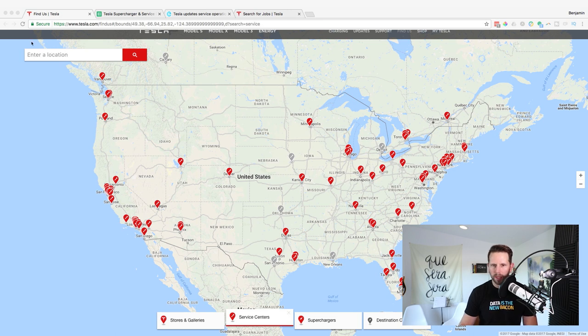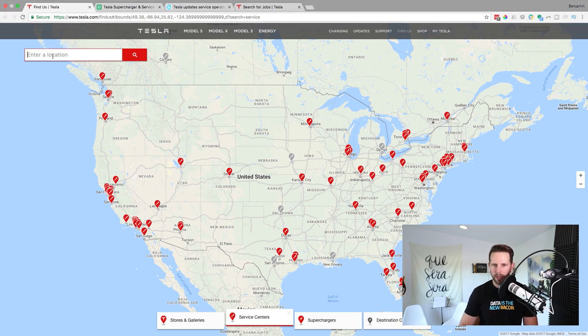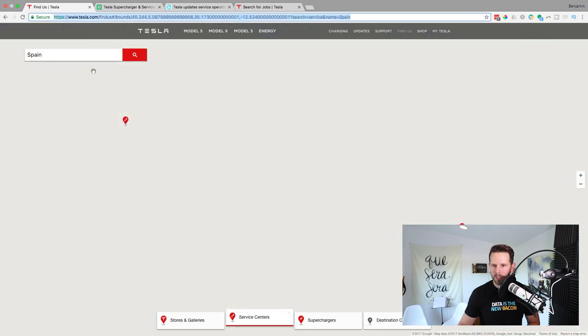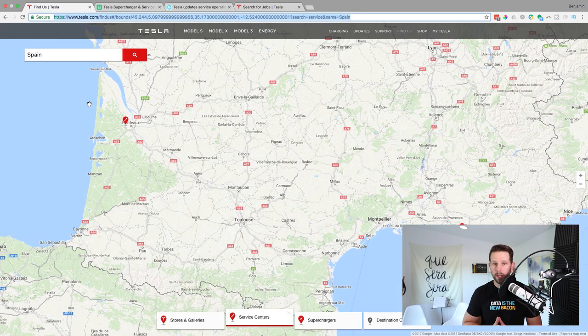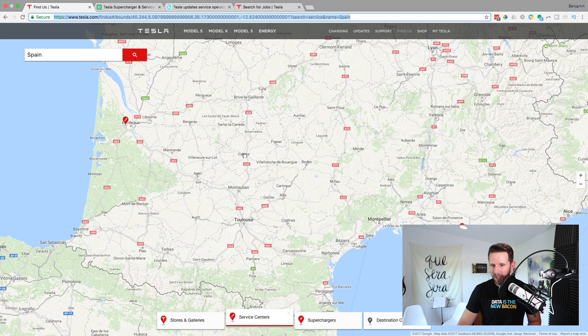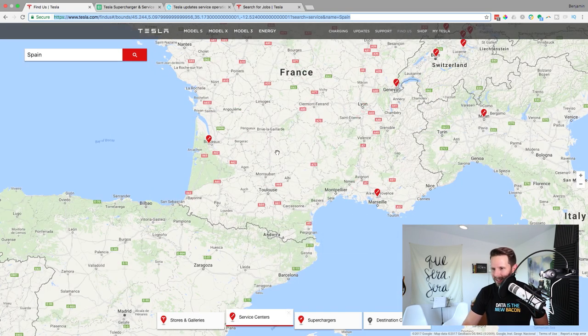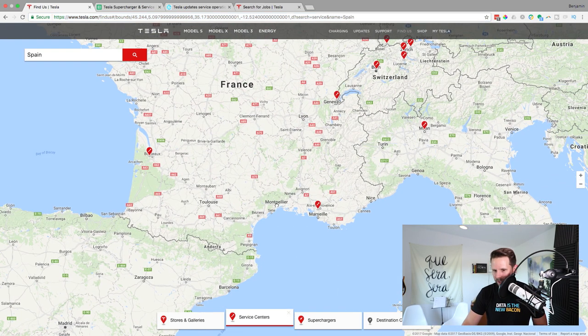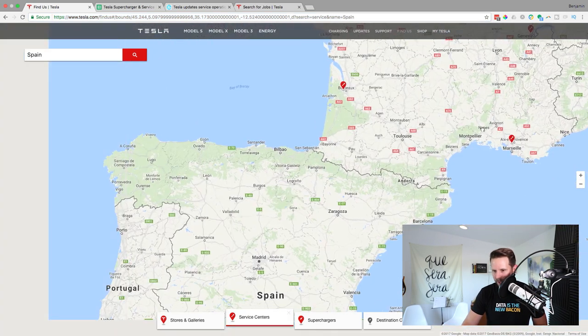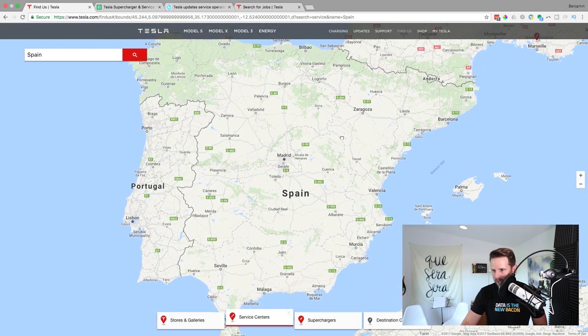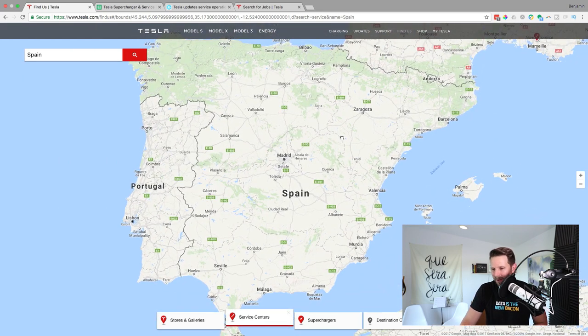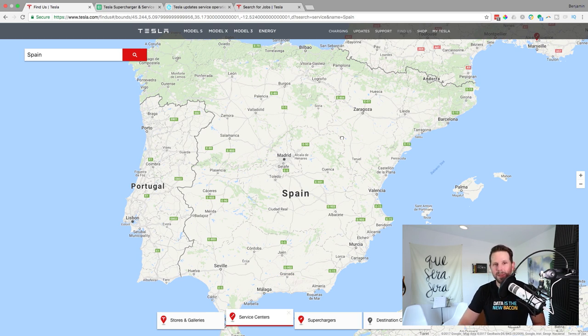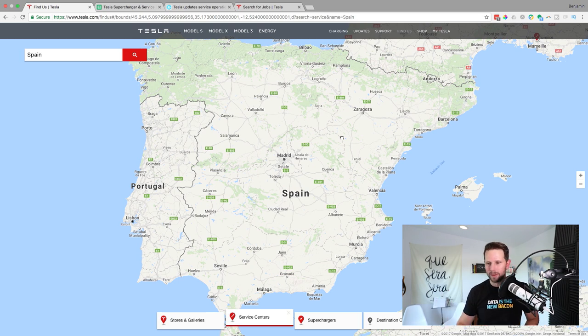If I want I can find a different location. Maybe let's go to Spain, one of my favorite countries, and hello to Spain if you guys are watching. And you can see there's not much going on here. There aren't any service centers in Spain according to this. That sucks and that's gonna be a challenge for already existing owners.